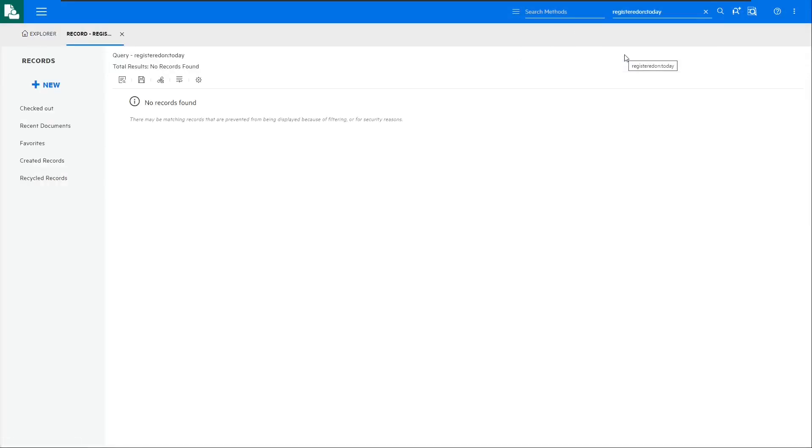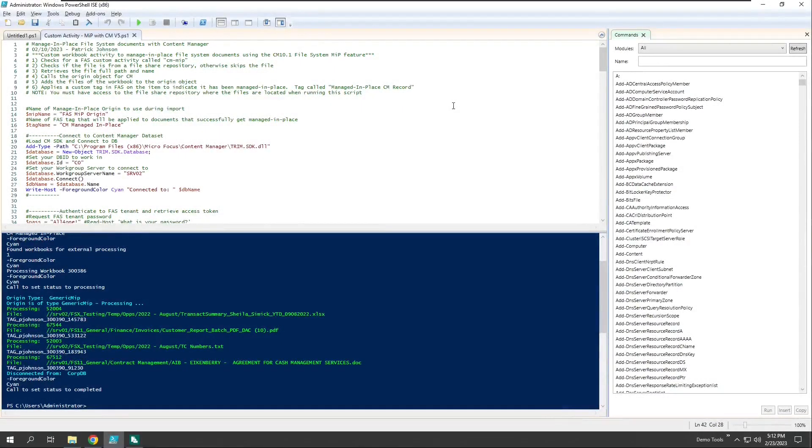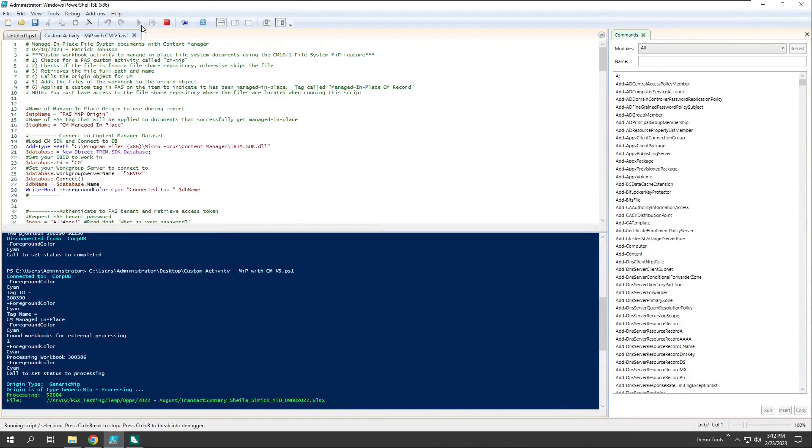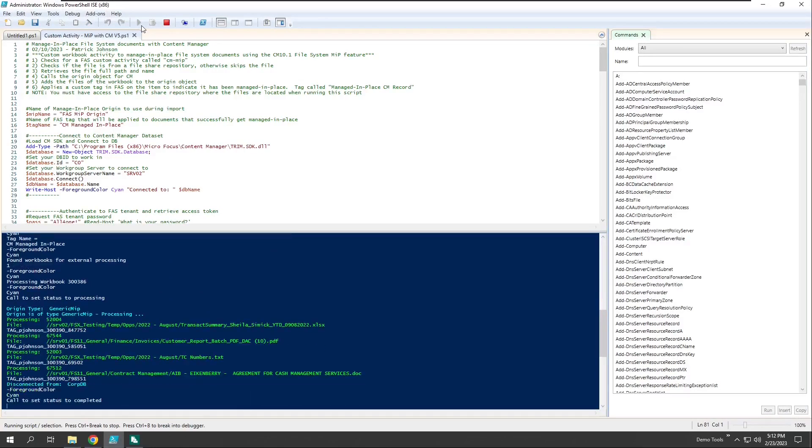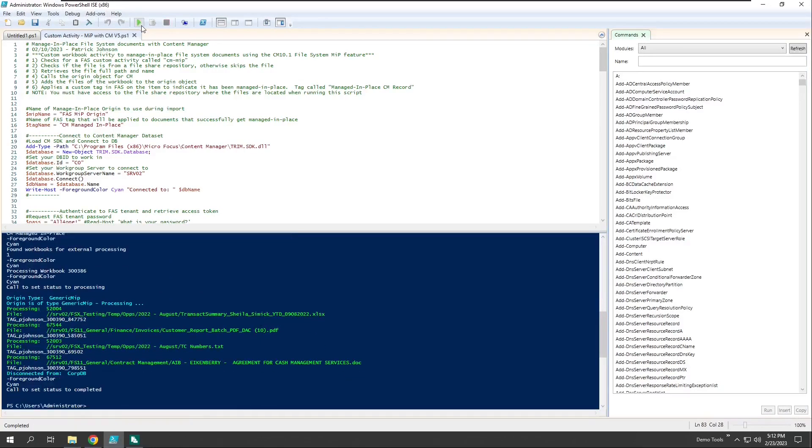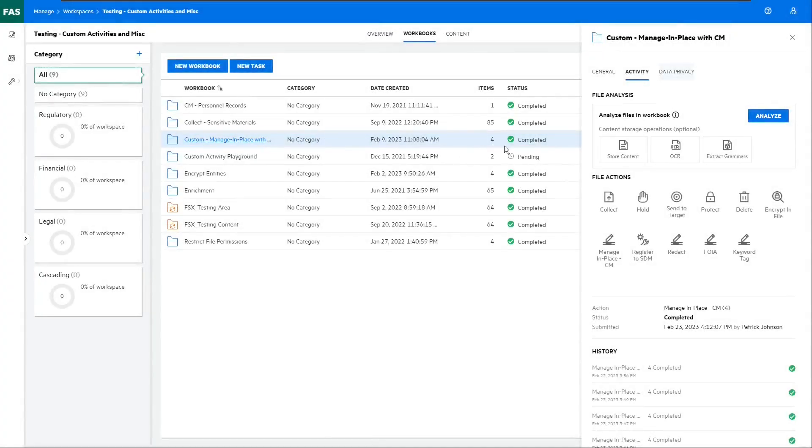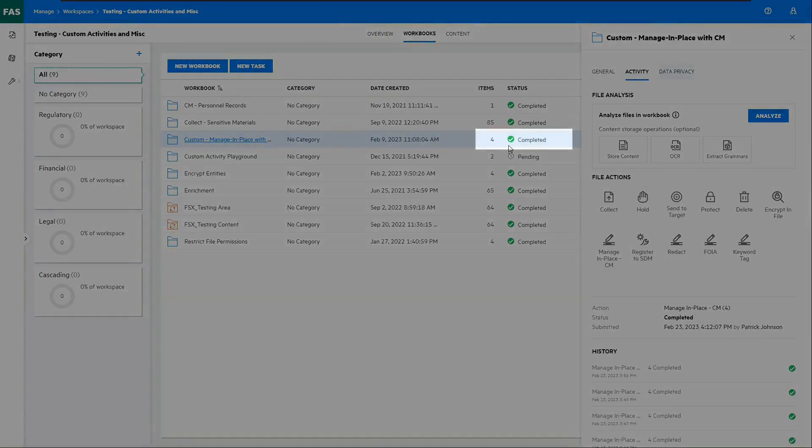Let's now run our PowerShell script for this custom activity that calls to the Content Manager API to manage in place these documents and assigns the static tag to them in the File Analysis Suite. If we hop back over to the File Analysis Suite, we can now see that the status of the workbook is completed.